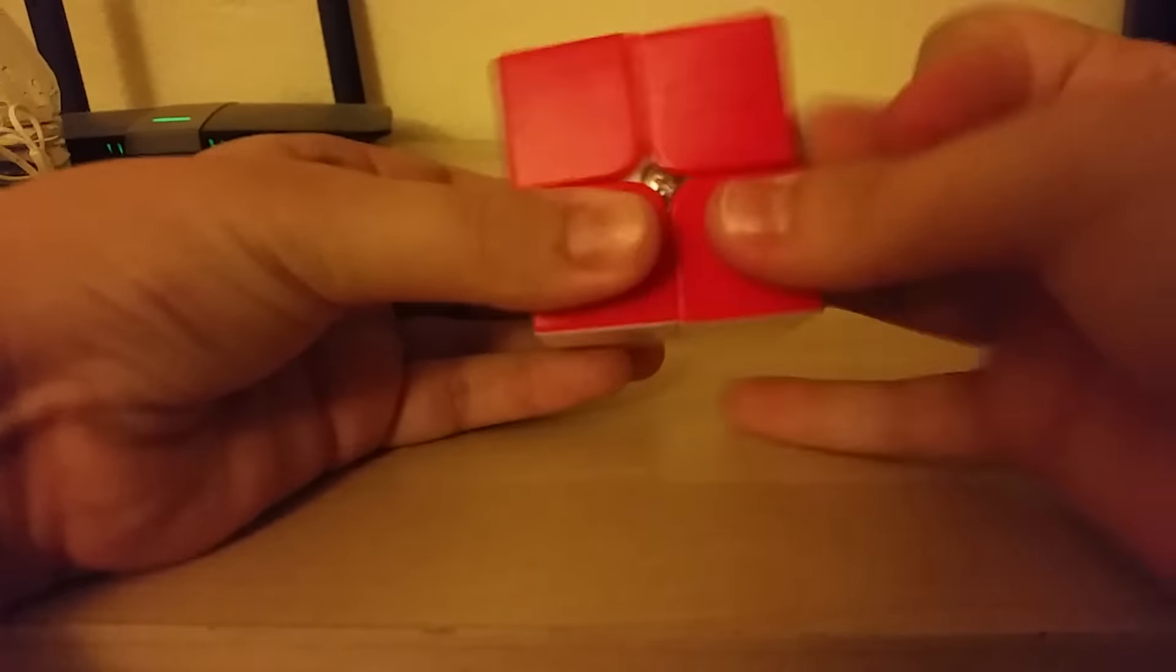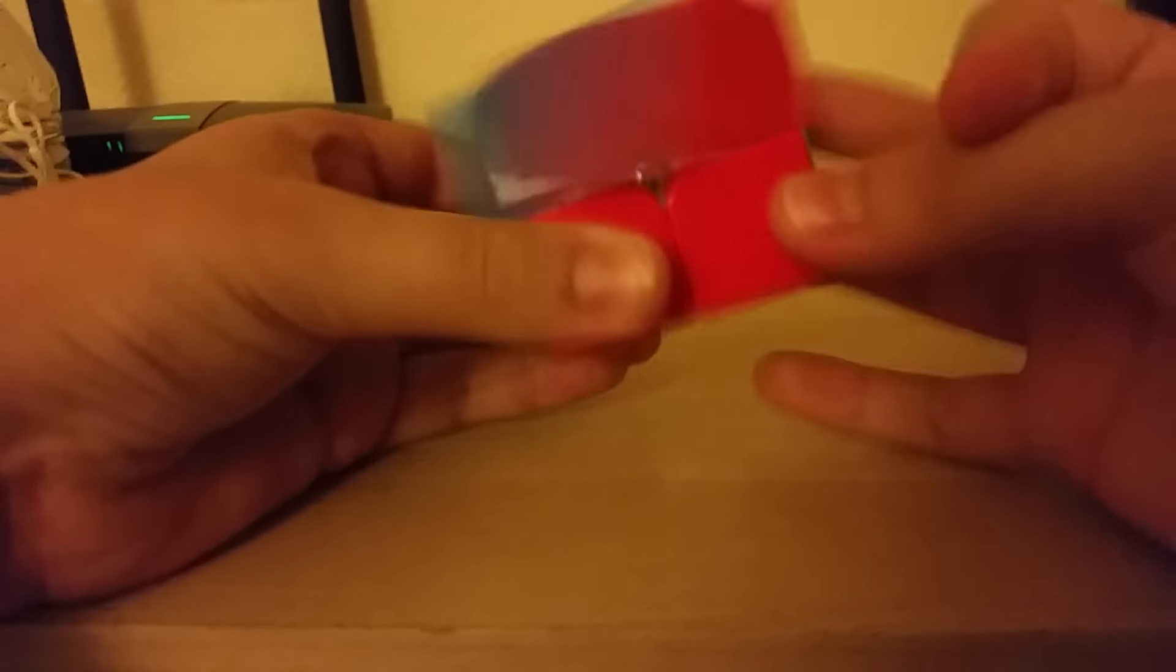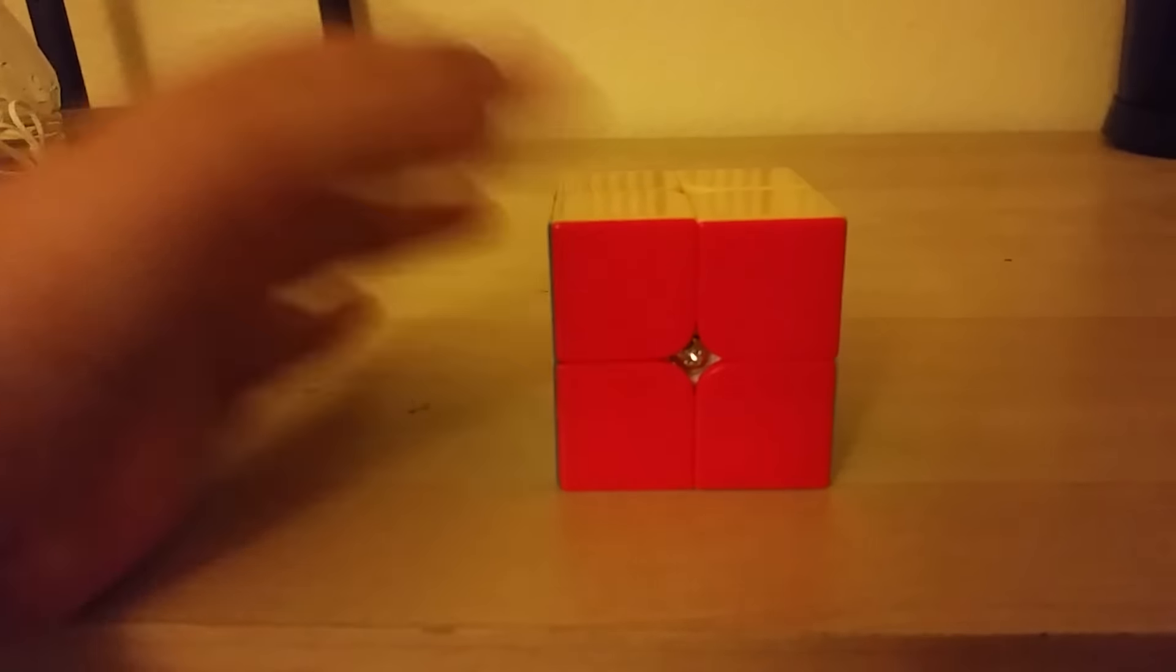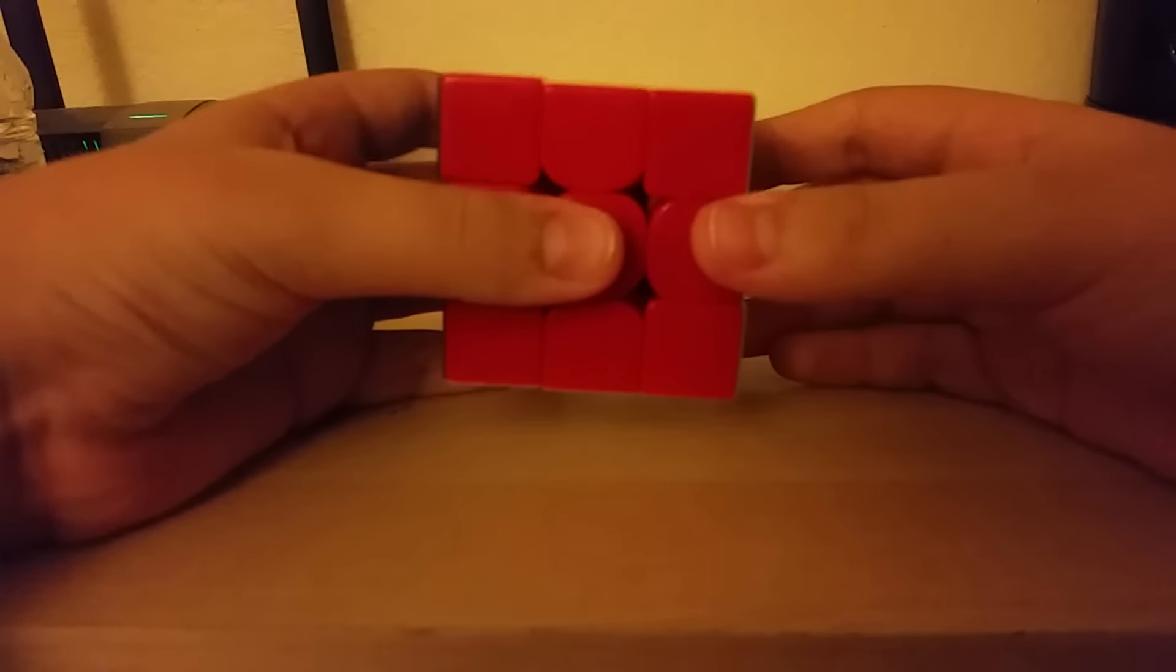I'm using a stickerless Moyu Lingpo. I even engraved my first name initial under the letter T so I could tell which one's mine. That's what I'm doing for 2x2 and for 3x3.